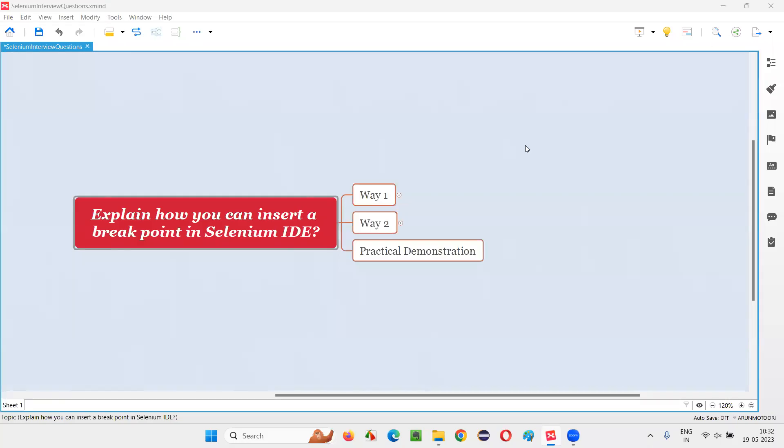Hello all, welcome to this session. In this session I am going to answer one of the Selenium interview questions: explain how you can insert a breakpoint in Selenium IDE. Let me answer. First of all, let's understand why we need to insert a breakpoint in Selenium IDE.